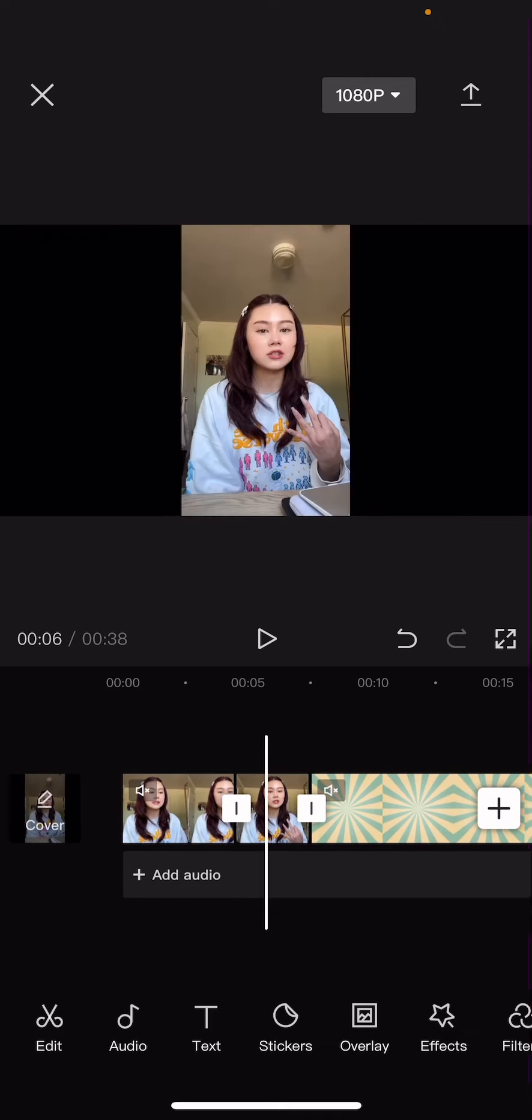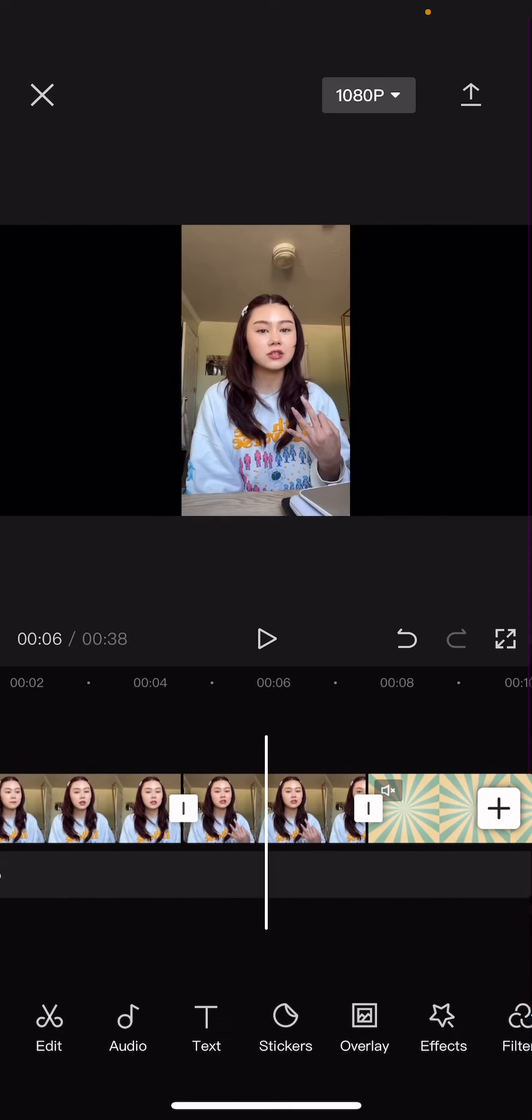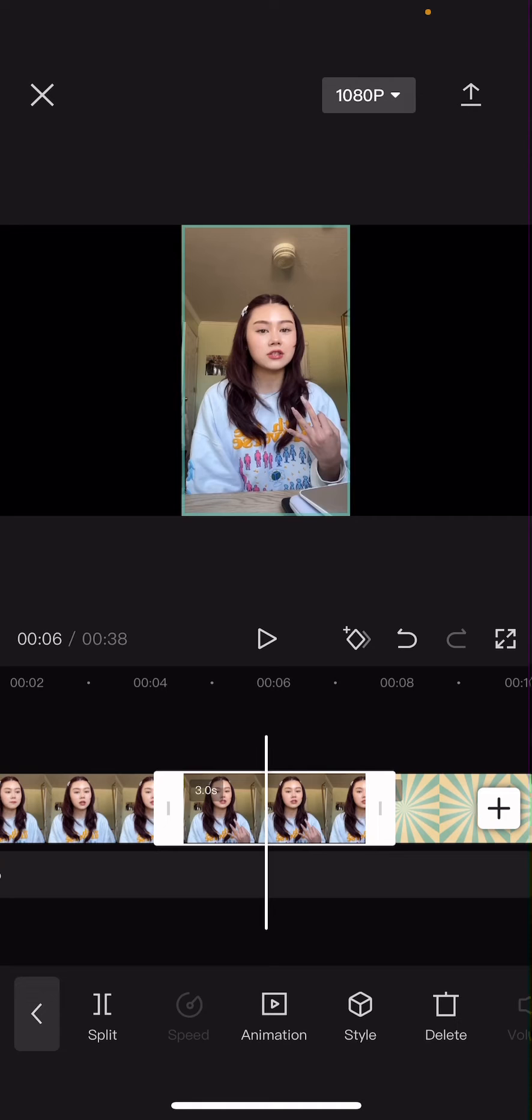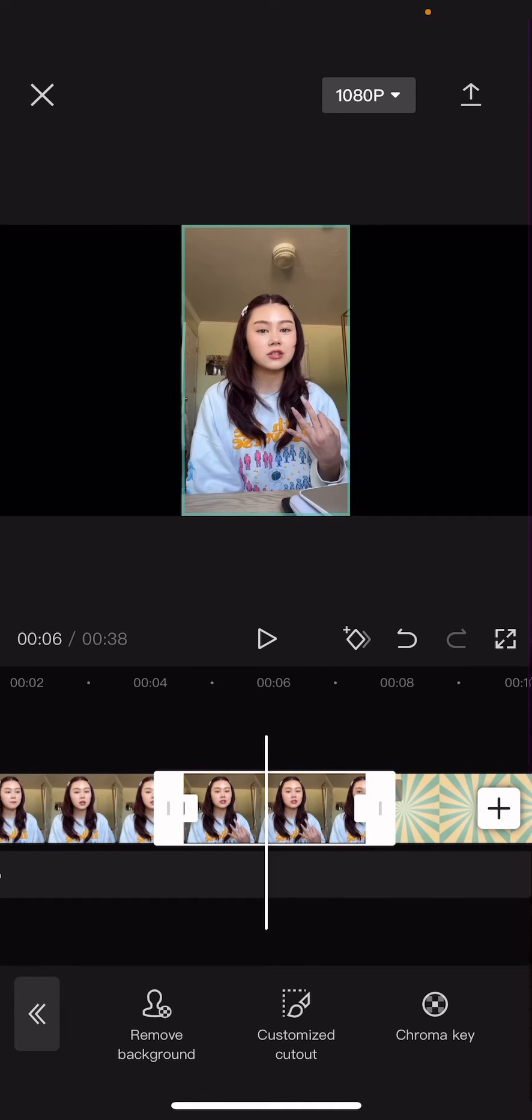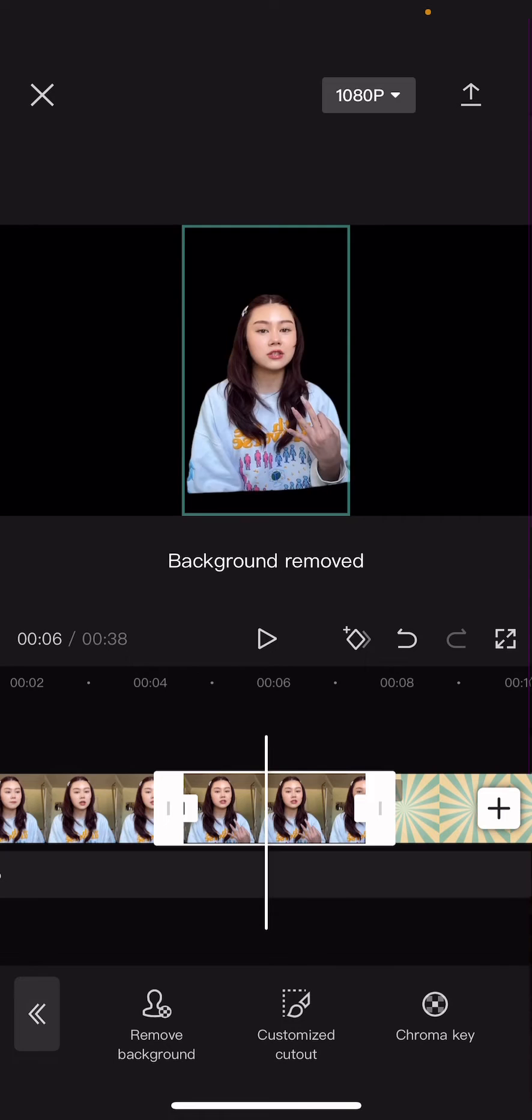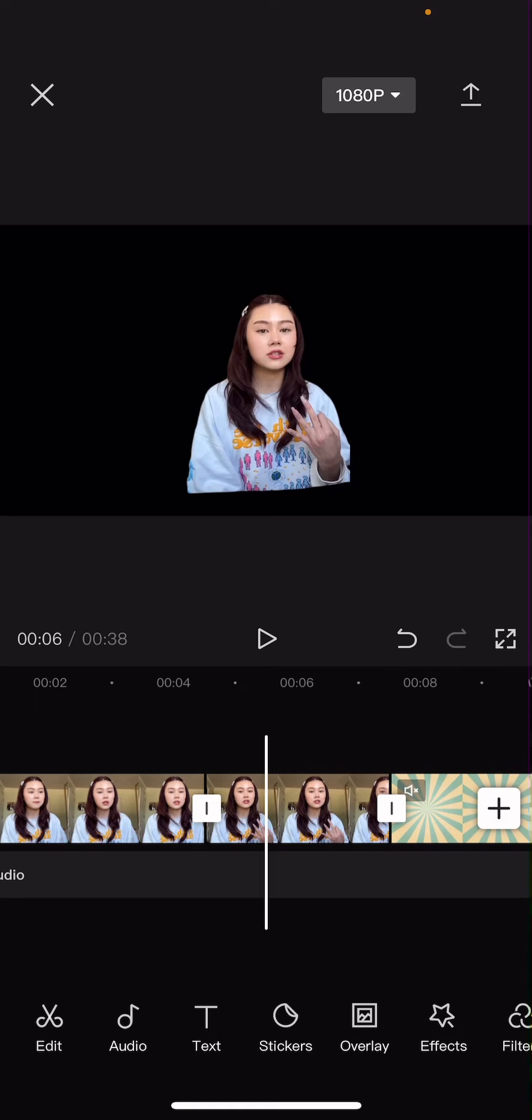And then you're going to select the video that you froze, go to cut out, and go to remove background. And if you have stuff like this, it's better to just crop the video.